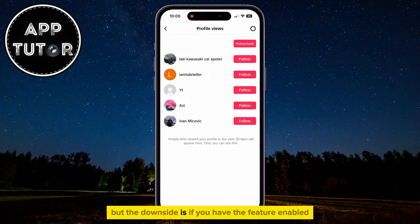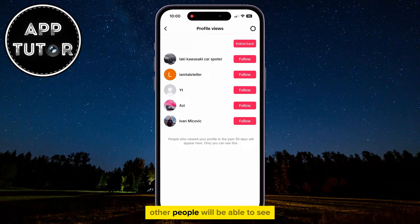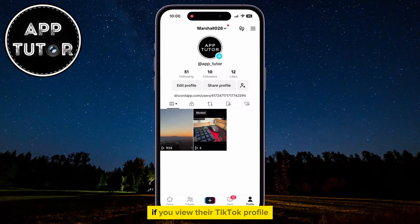But the downside is, if you have the feature enabled, other people will be able to see if you view their TikTok profile as well.